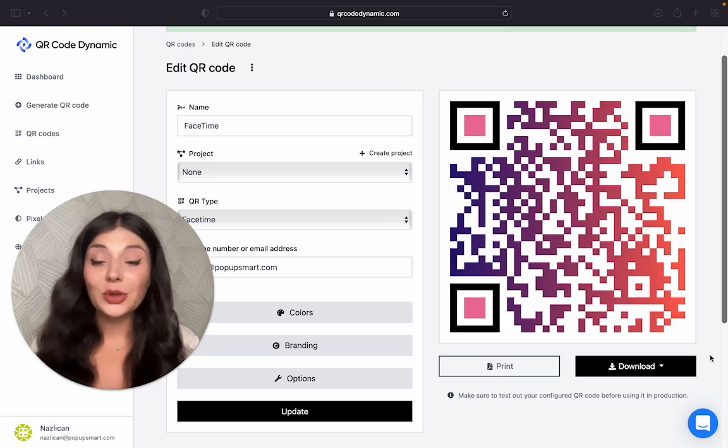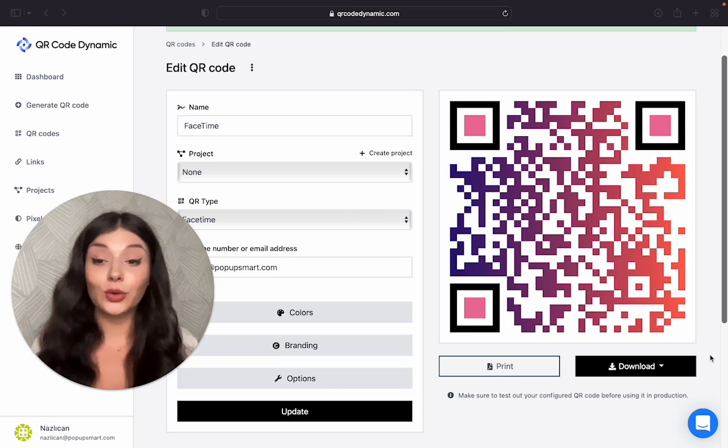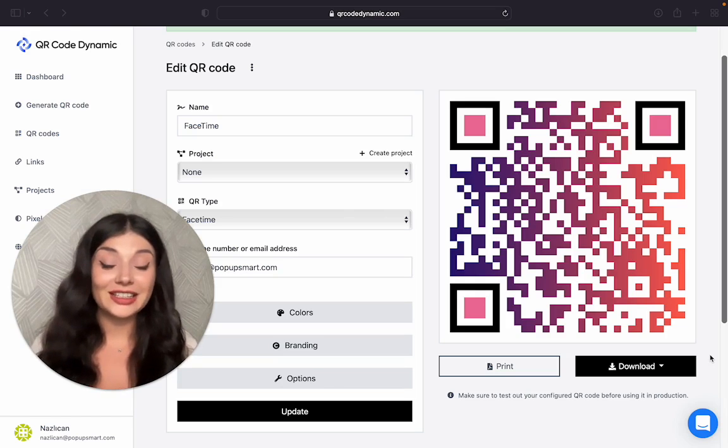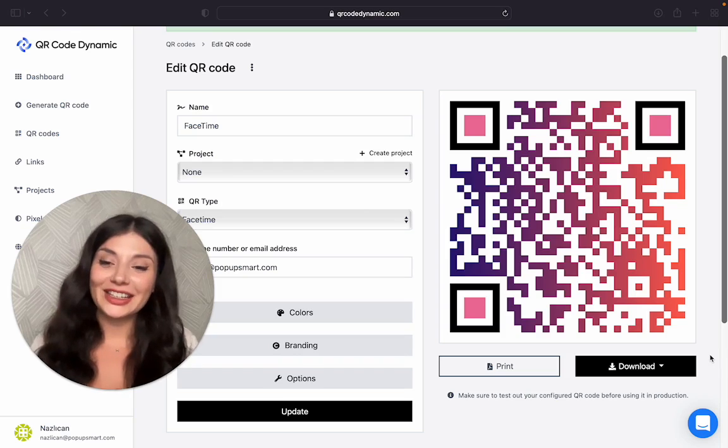So if you want to create your own FaceTime QR code for free using QR Code Dynamic, why not start today? Thank you for watching and I will see you next time.